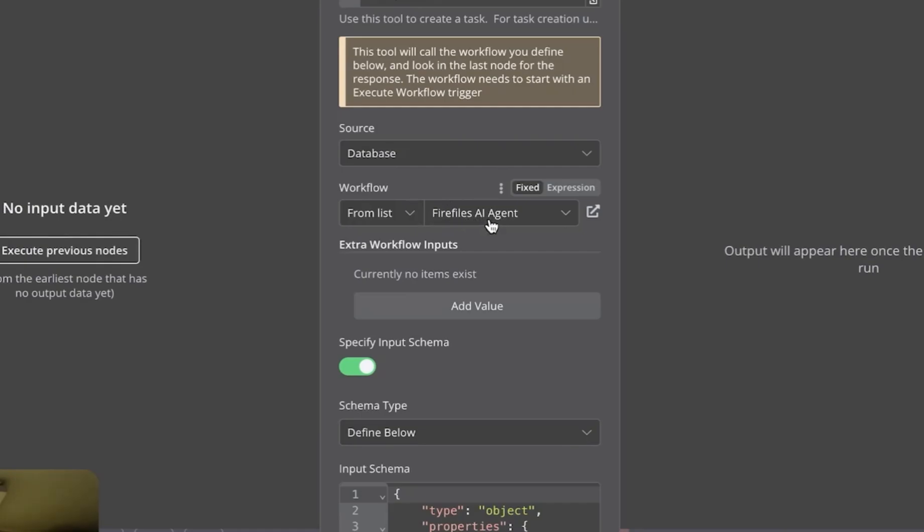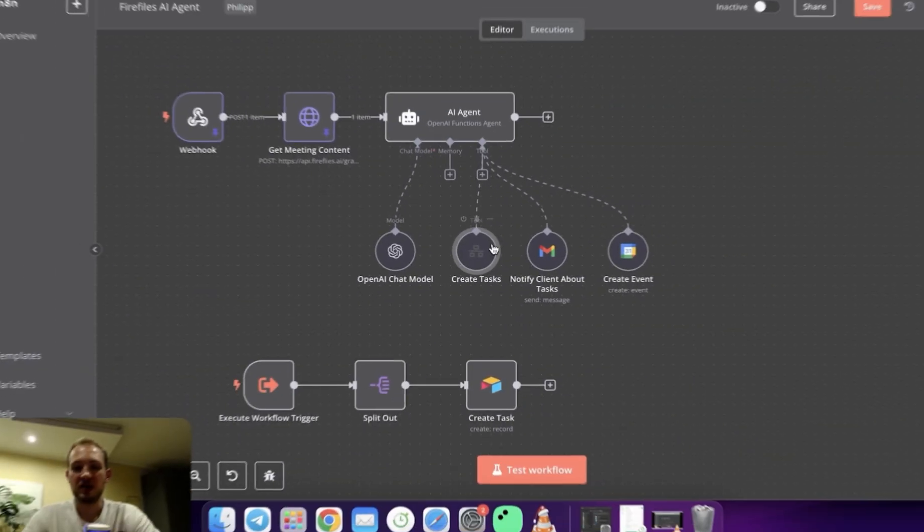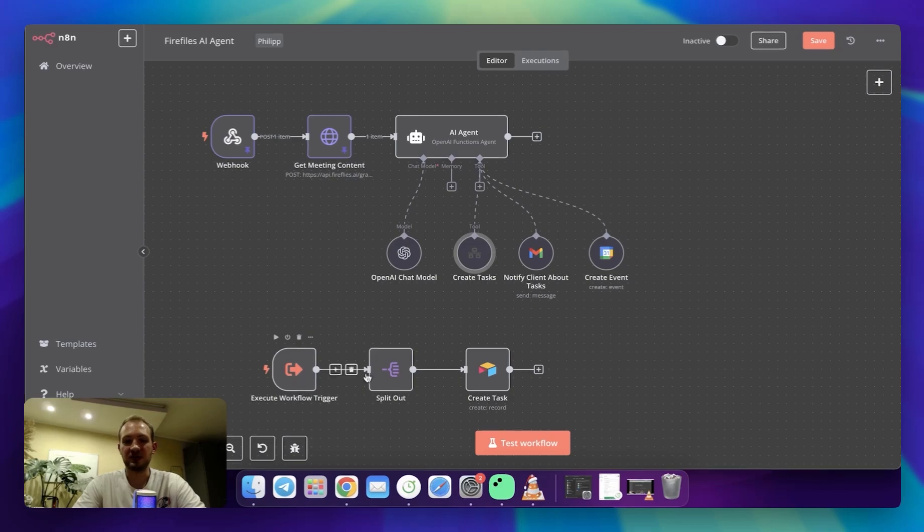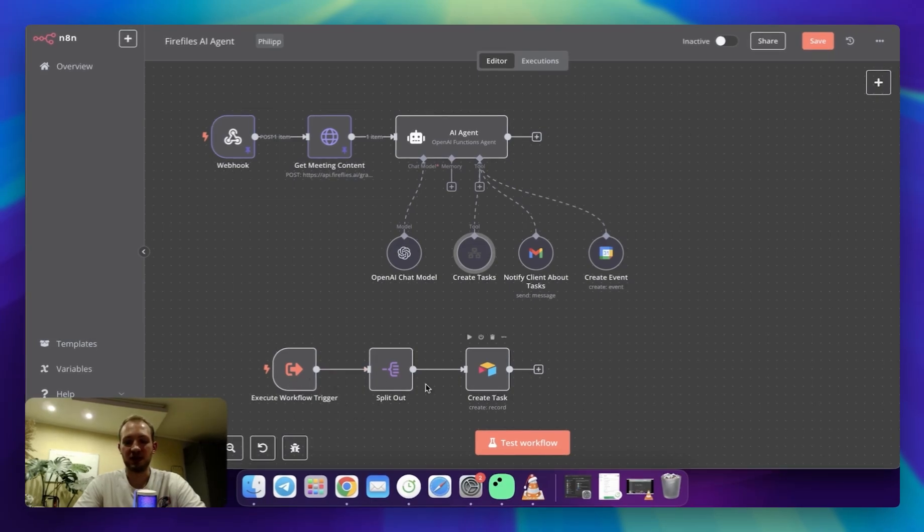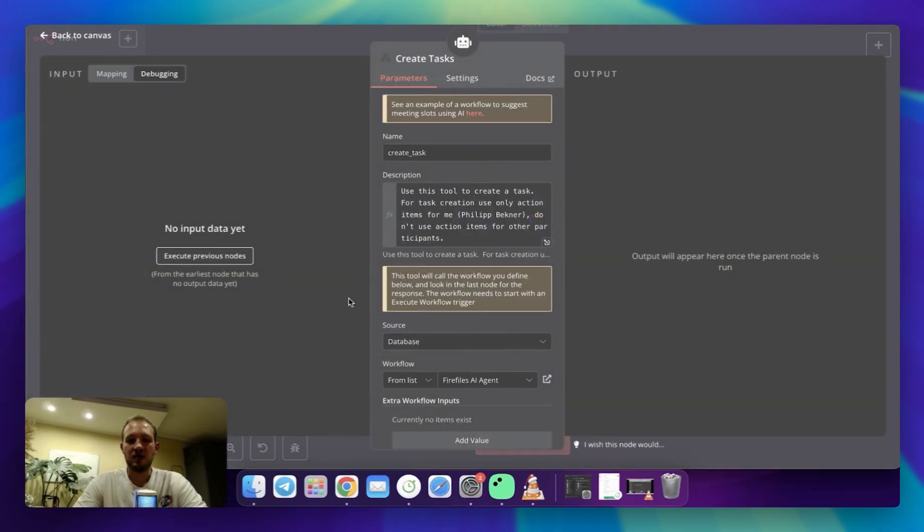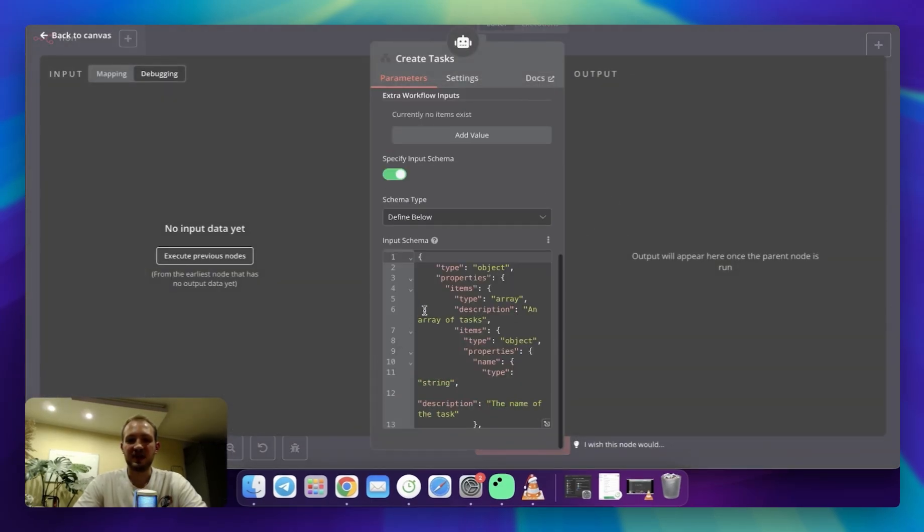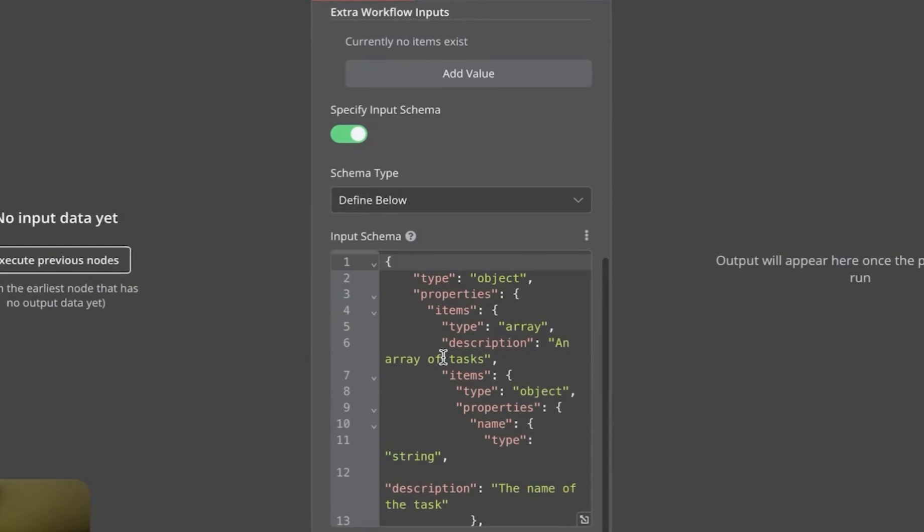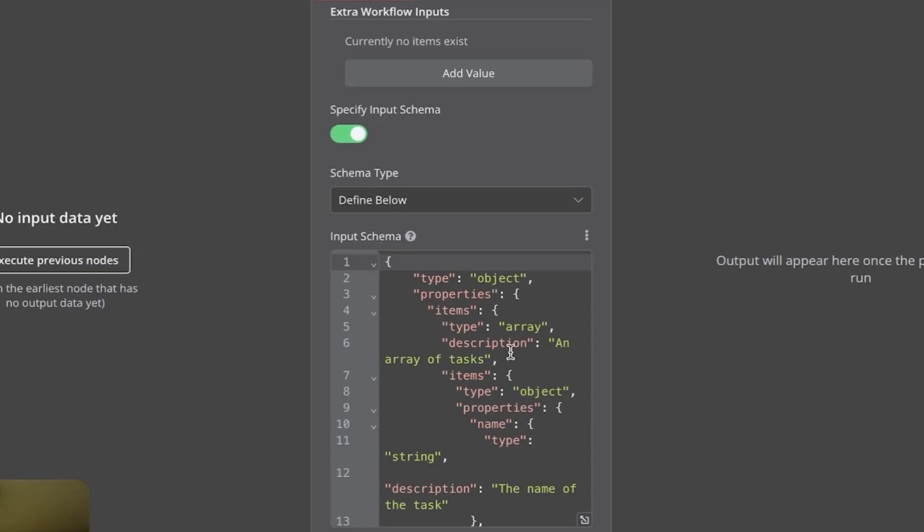Absolutely same workflow, because it's going to trigger it over here. Also, I'm specifying schema, and the schema tells the AI, hey, I'm going to need the structured data. At this point, I'm going to need an array of objects, which is an array of action items or tasks.